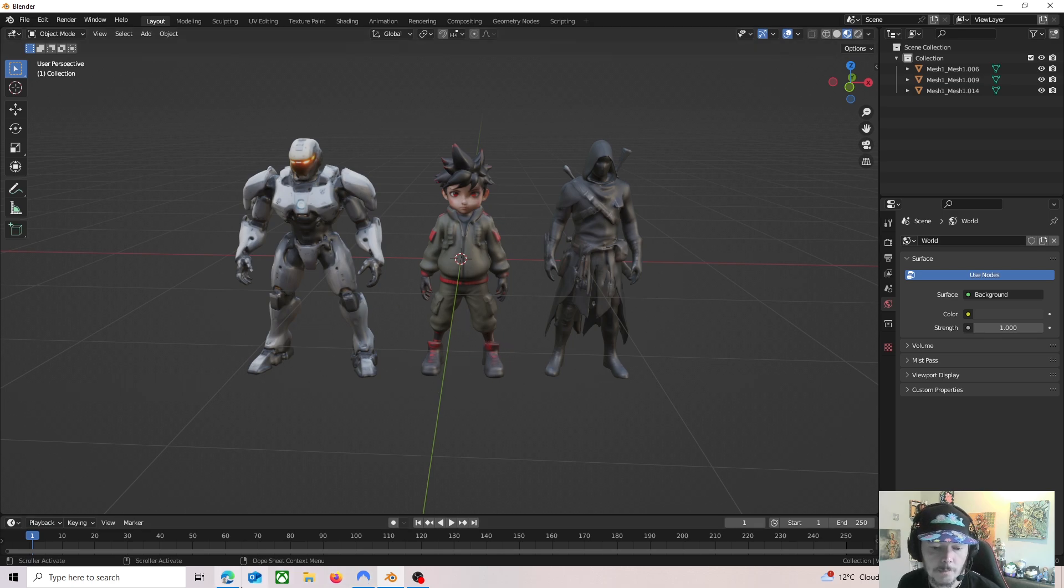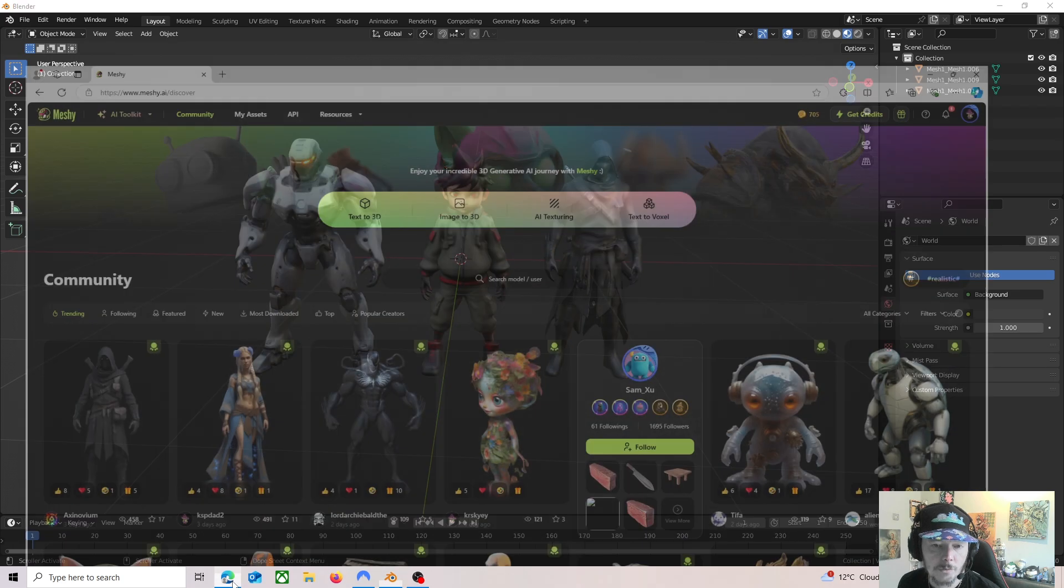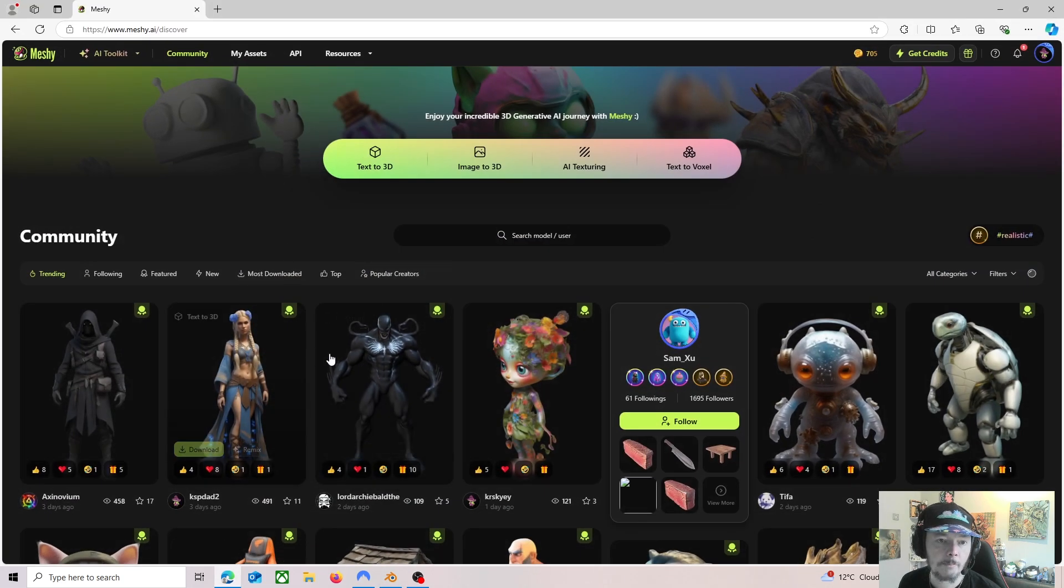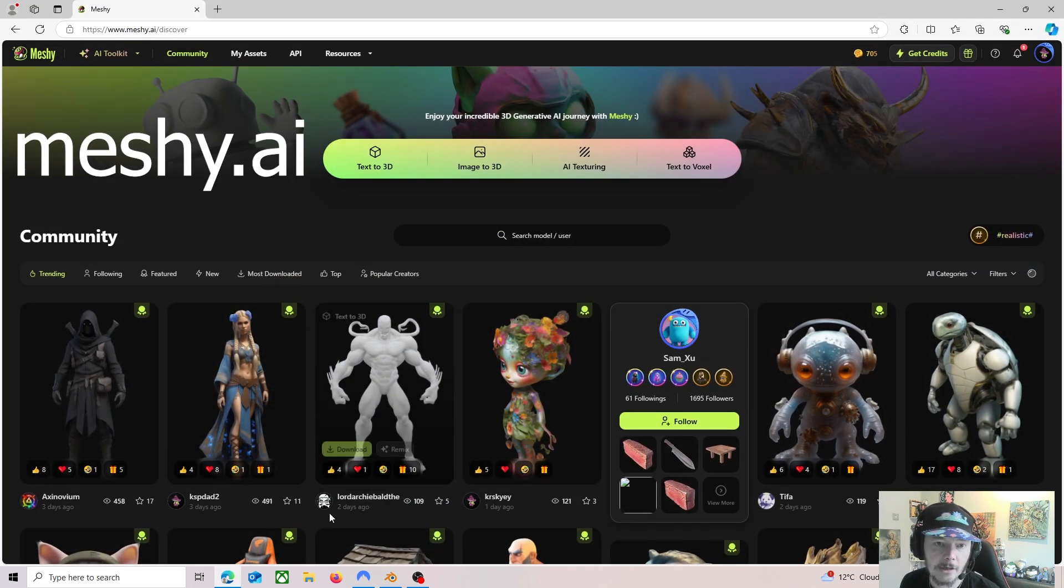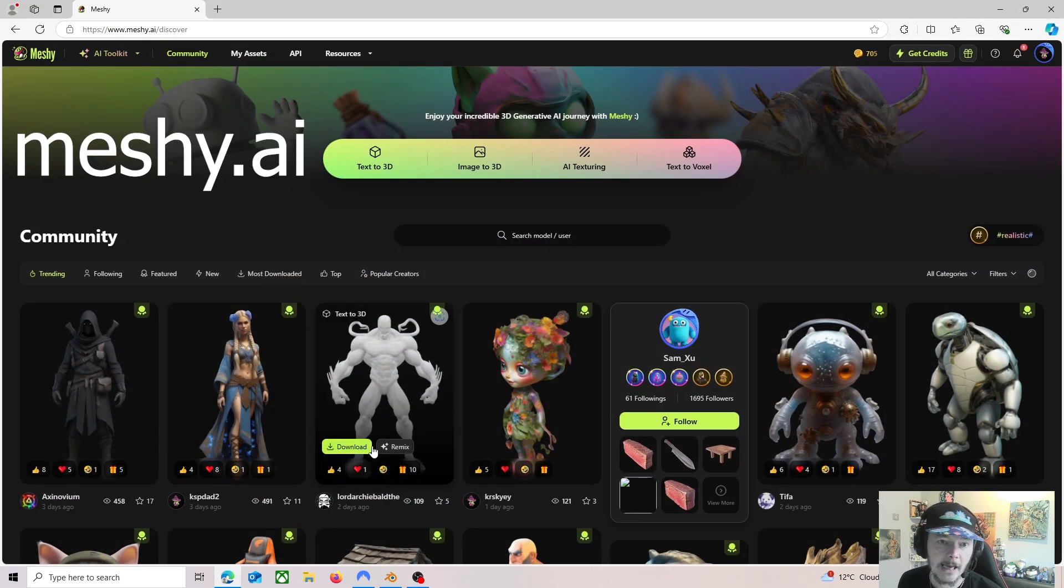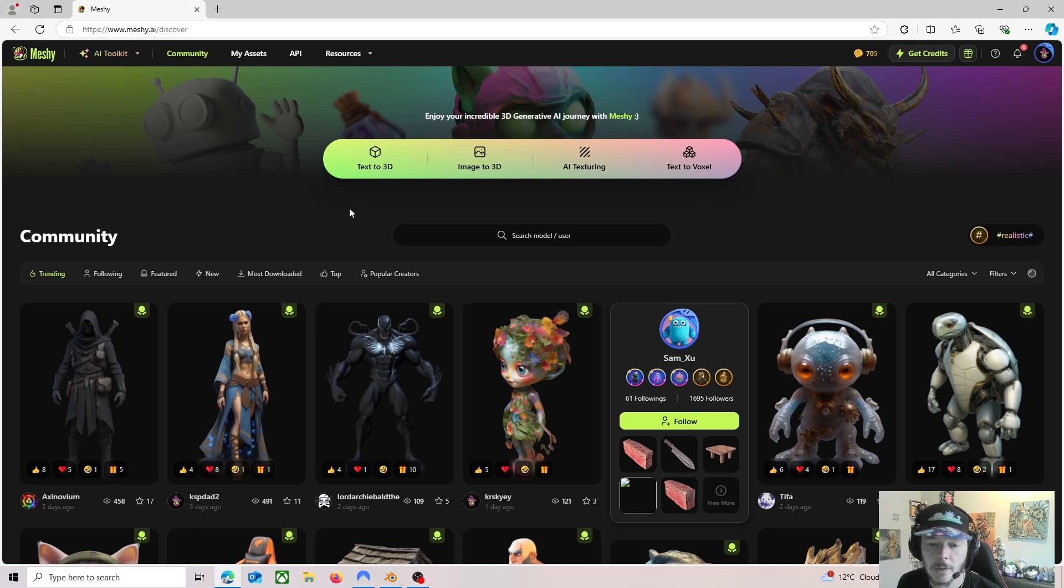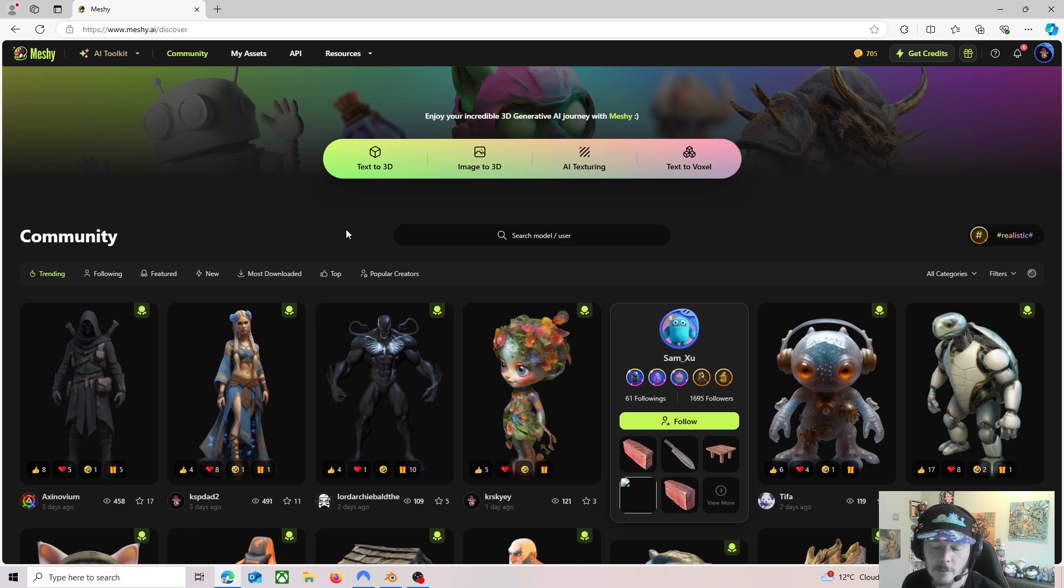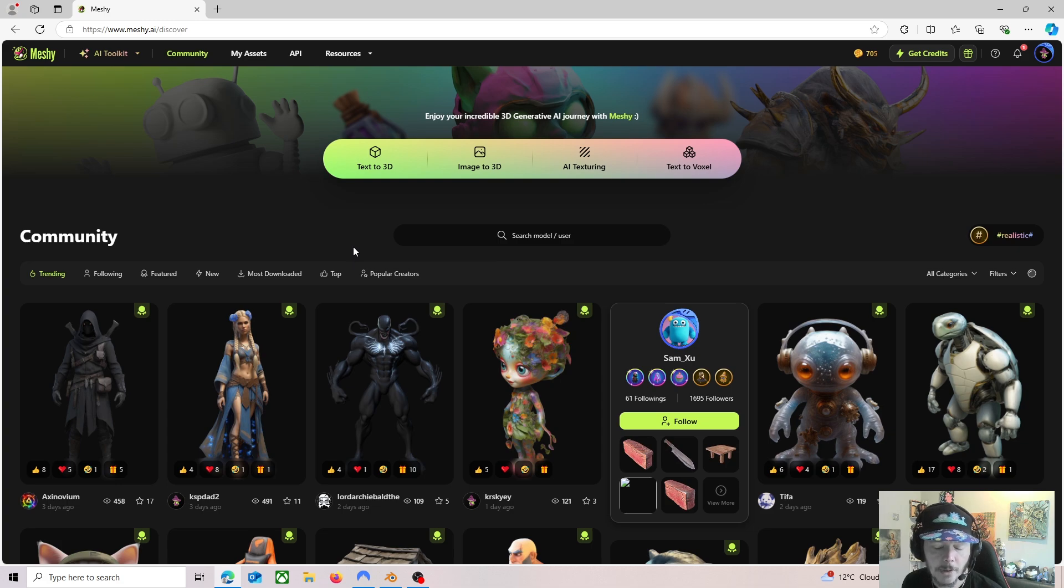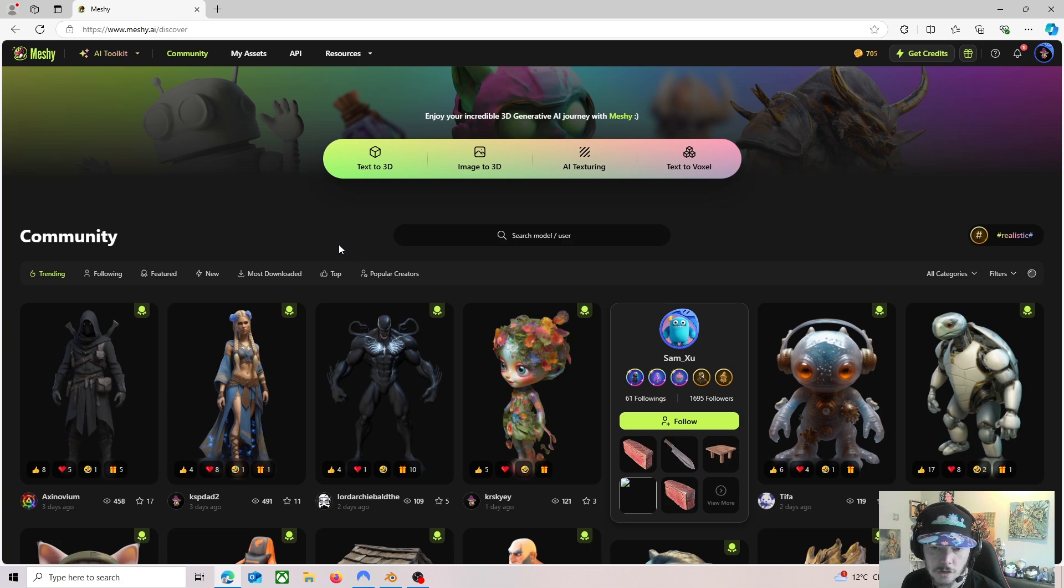There's a website called Meshi AI, meshi.ai, and this is the website. It's a pay monthly website, to be fair, so it's not a free service.